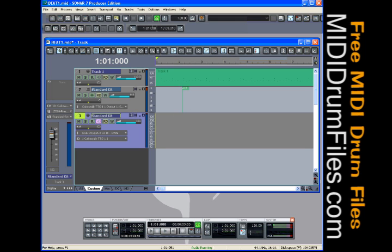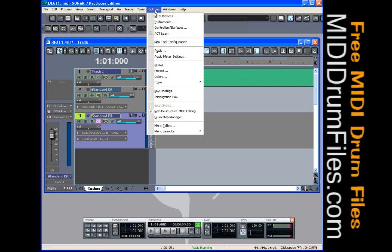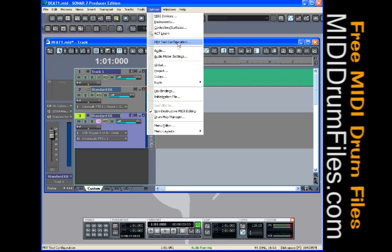First of all, what I want you to do is go up to Options if you're in Sonar 7. Every program has a way to deal with latency. Almost all programs have a way to deal with latency. So let's go up to Options. You might think to go to MIDI devices or instruments, but what we're dealing with is actually an audio problem. So let's go to Audio.